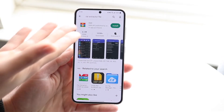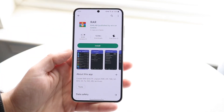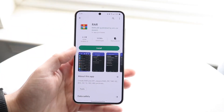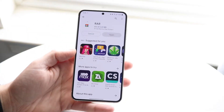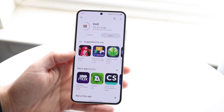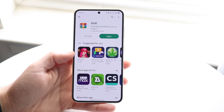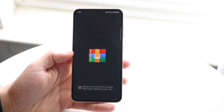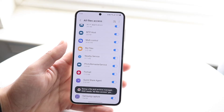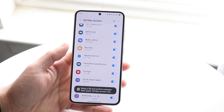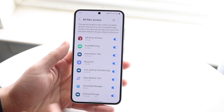Find the one that suits you. RAR by RAR Lab is the most popular one. All you're going to have to do is download and install this app — it's very basic and very small. When you open it up, all you're going to want to do is give it access to your files and folders.